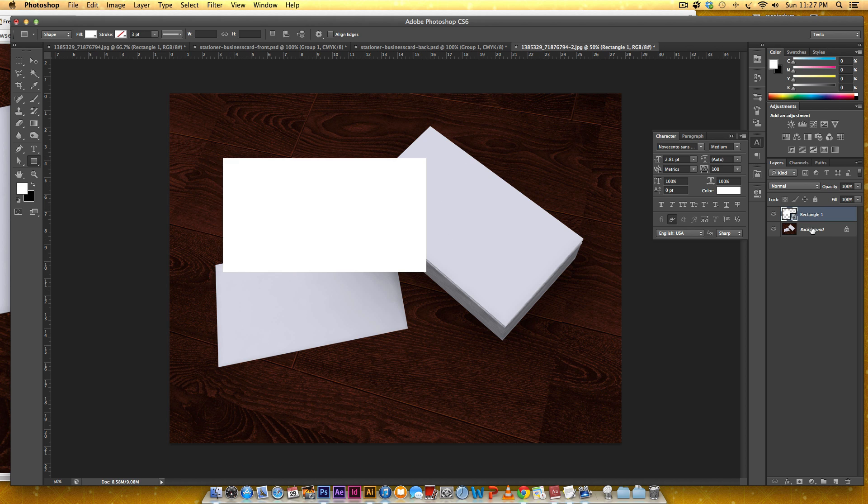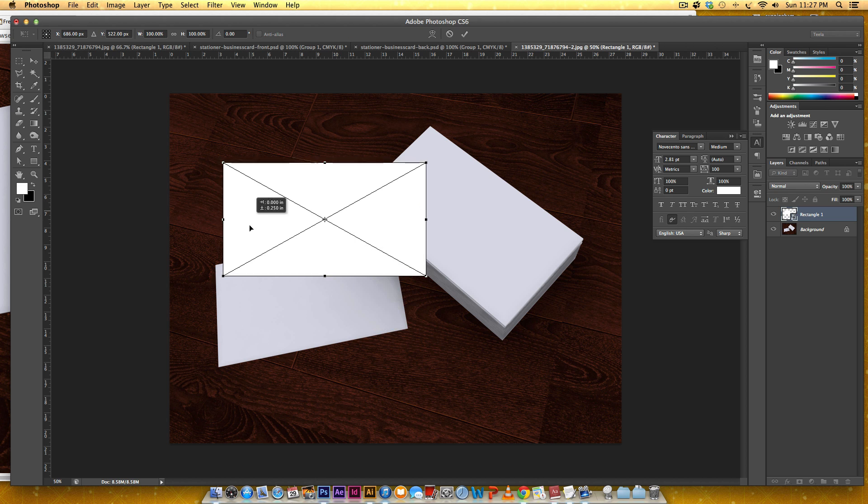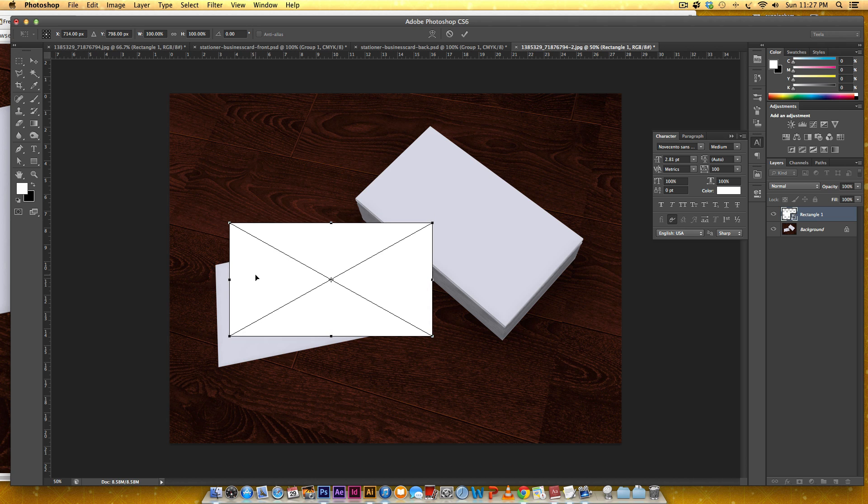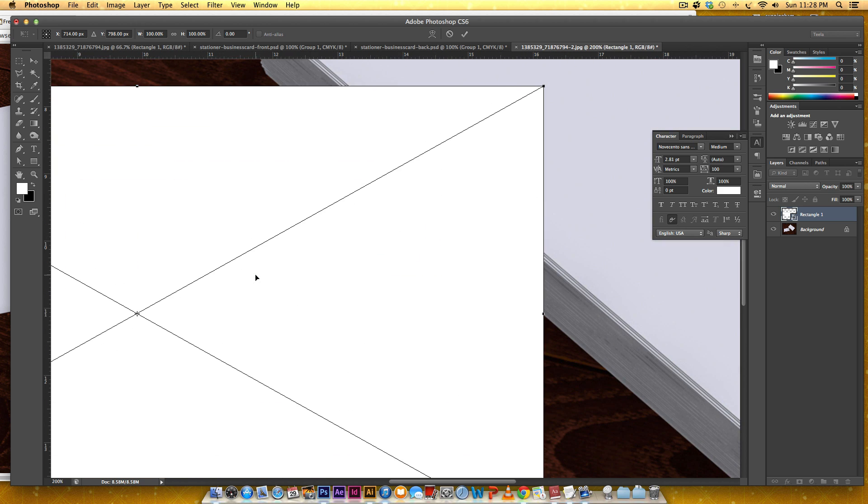Now that we've got our smart object I'm going to go Command T so I can free transform this. I'm going to right-click and choose distort. I'm actually going to get in here pretty close. I'm hitting Command Plus on my keyboard or you can hit Control Plus if you're on a PC just to get in really close.